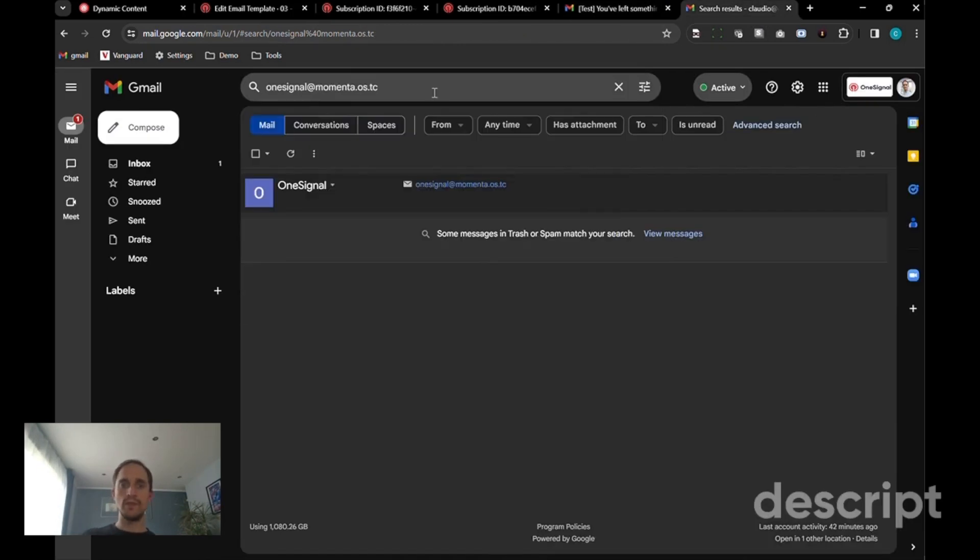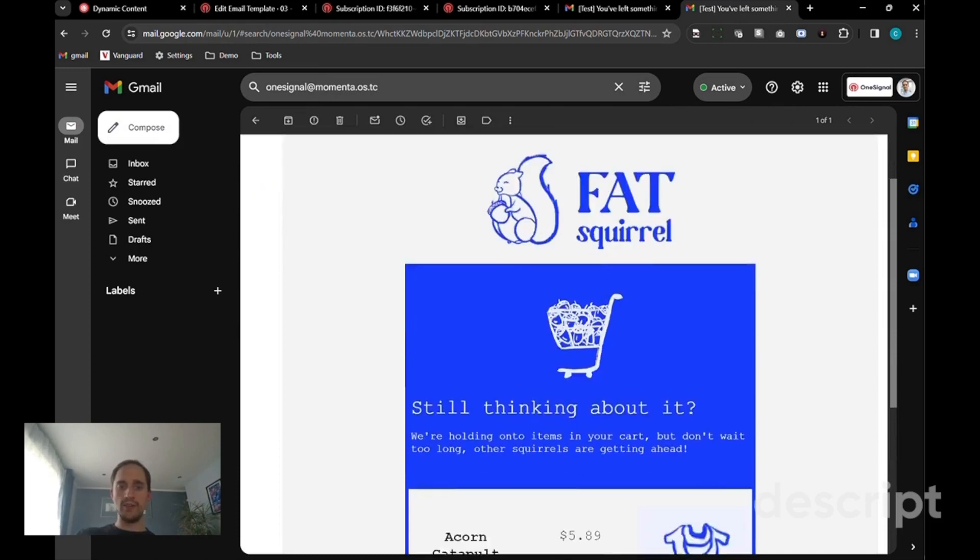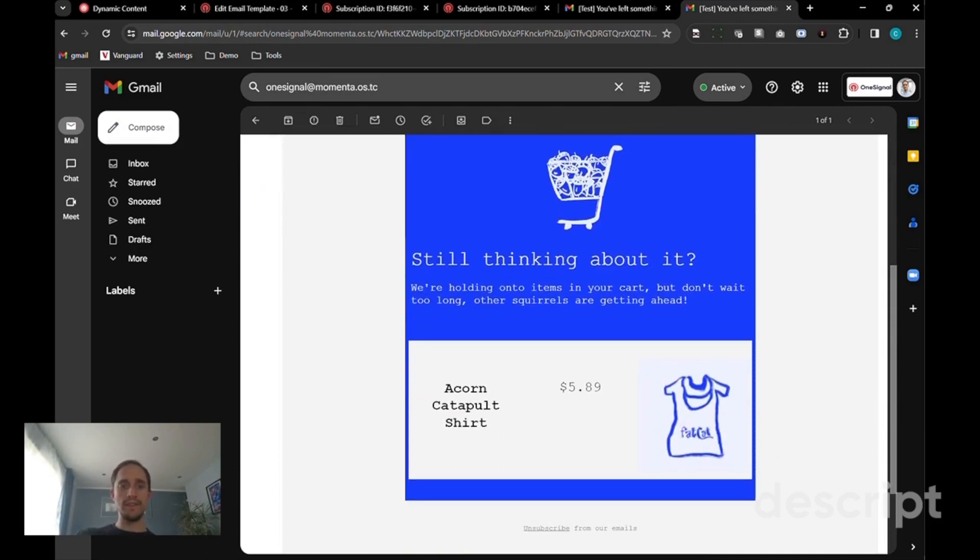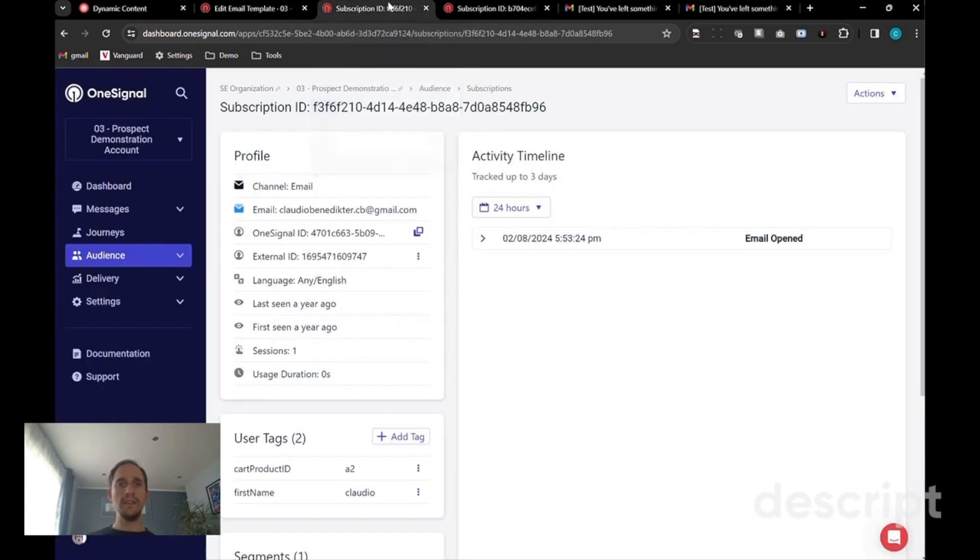The second user, we're now looking at the acorn catapult shirt. So this is the same email, but different content based on data that is available for each individual subscriber.